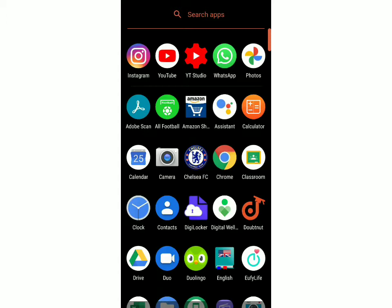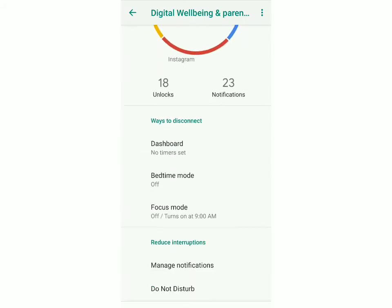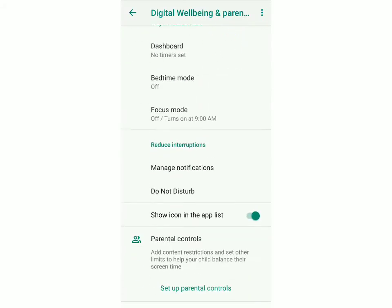First I'm going to open digital well-being, and now I'll scroll down. You can see that parental controls is written here, and below that it says set up parental controls. First I'll just tell you what parental controls is.